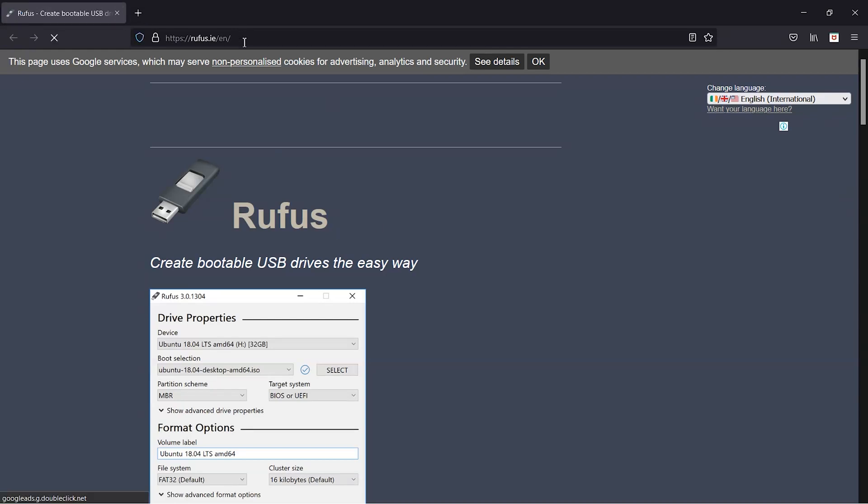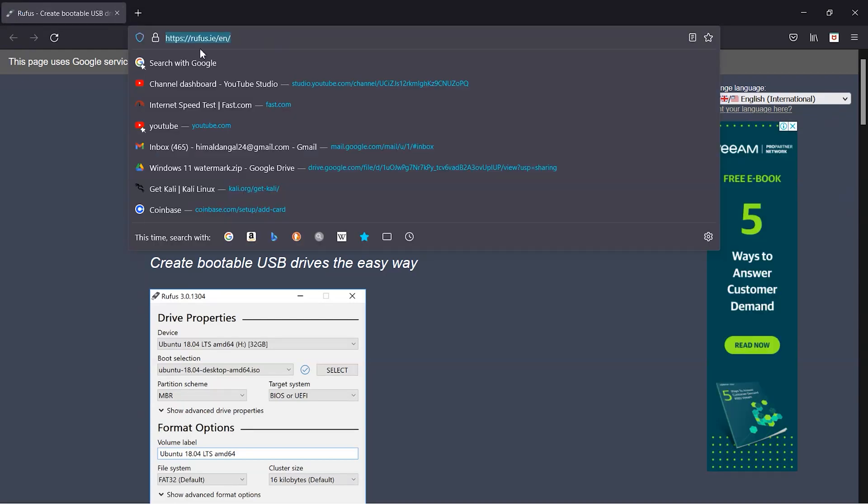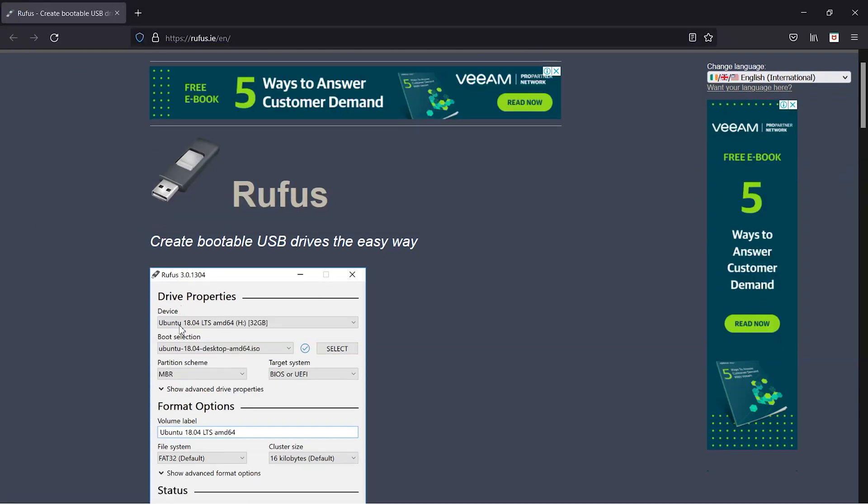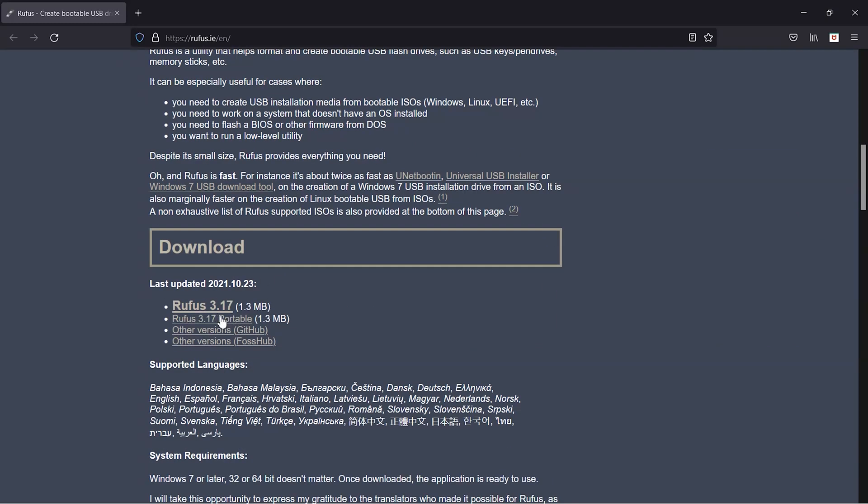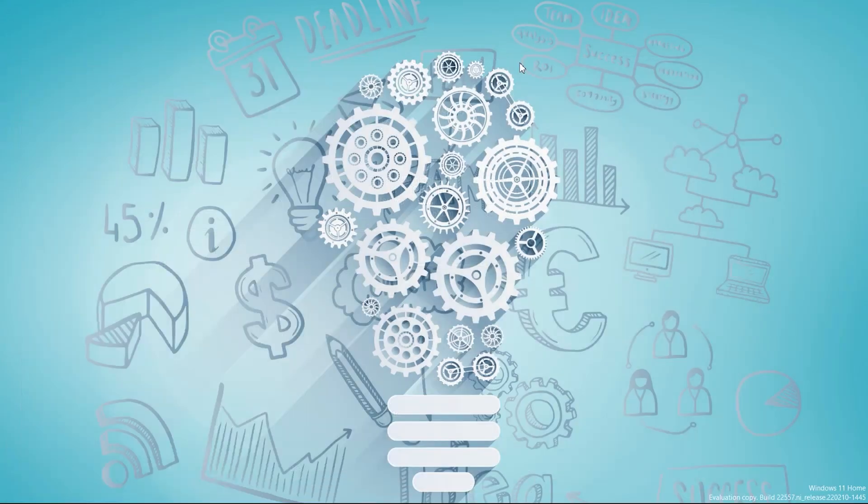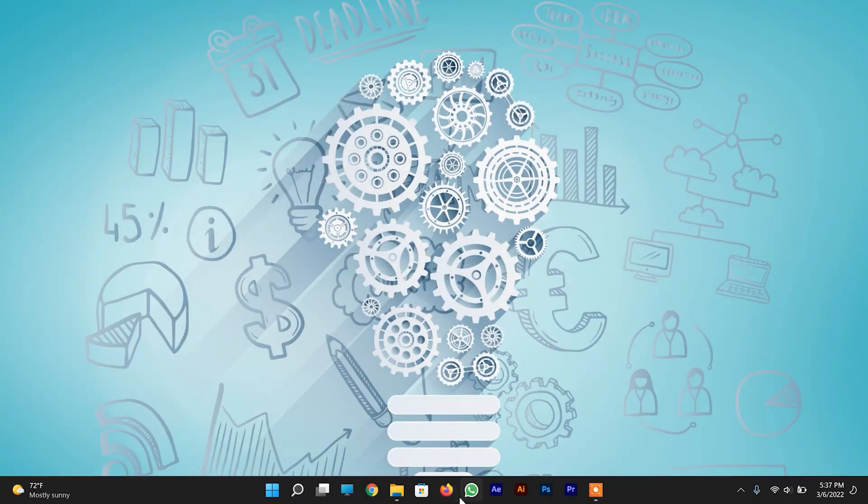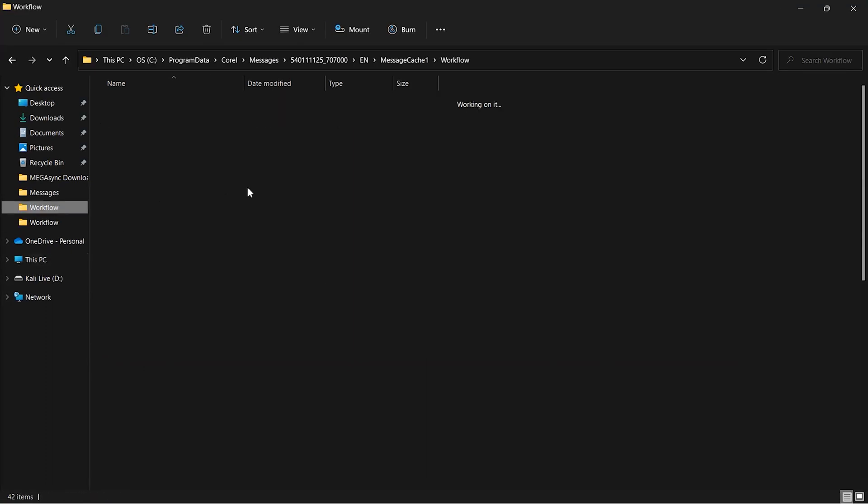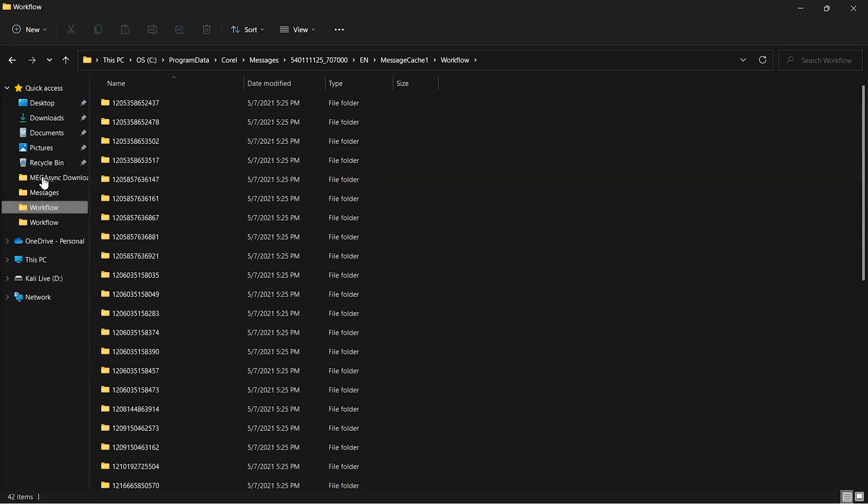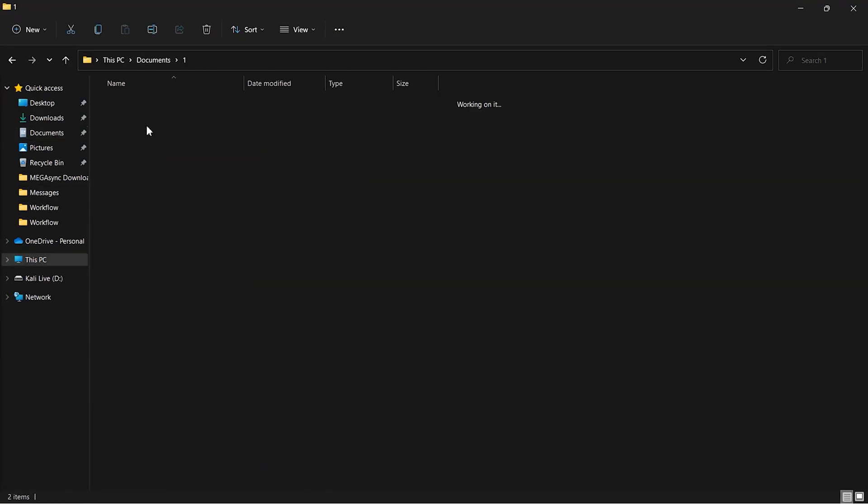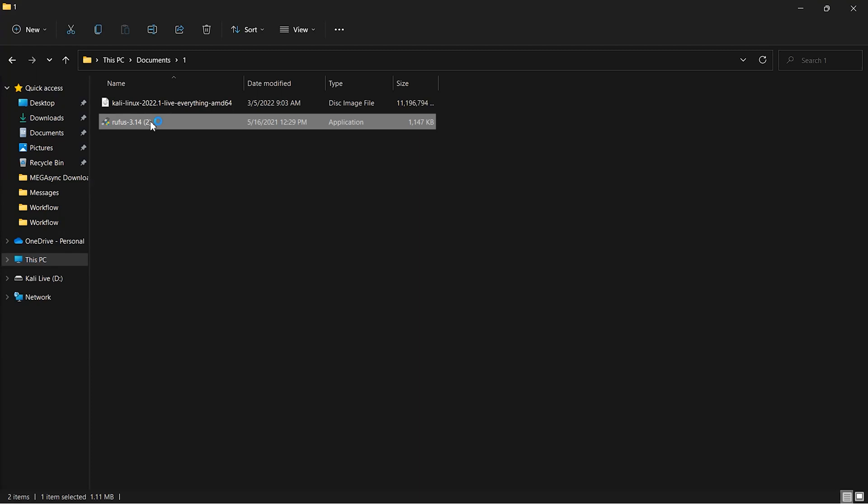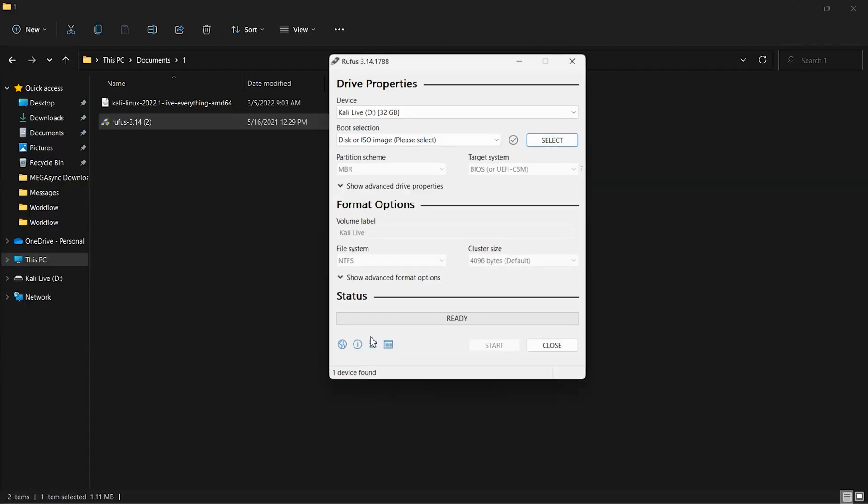I'll leave this link down in description box, so no need to worry about it. You can go through these links and you can download the Rufus. After downloading the Kali Linux ISO file and the Rufus, go to that folder. Double click on it, run it as the administrator.